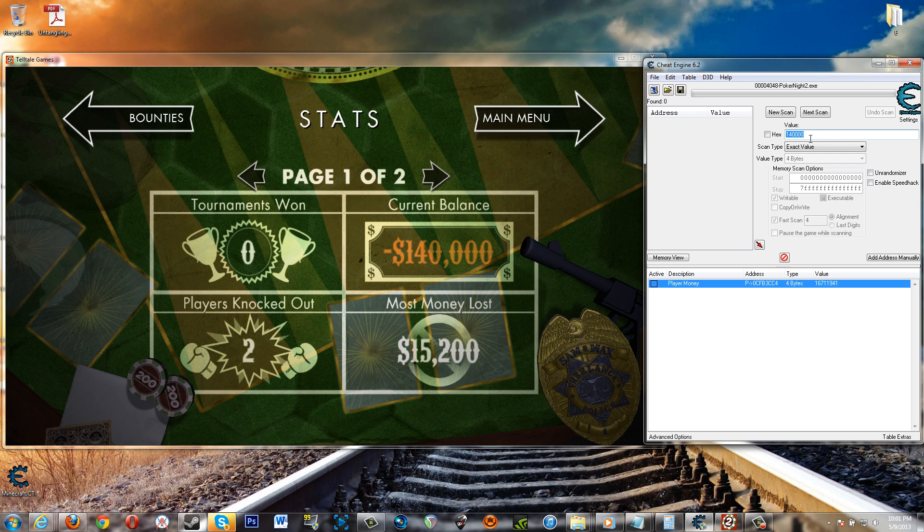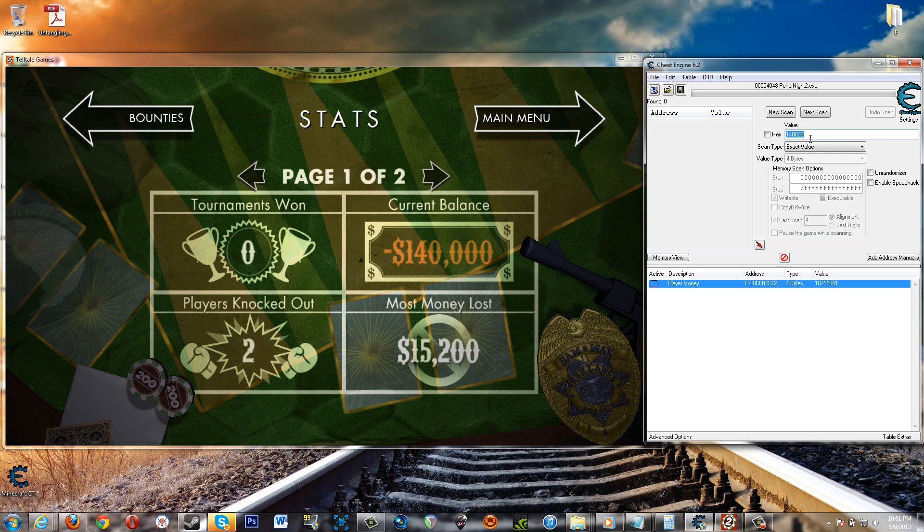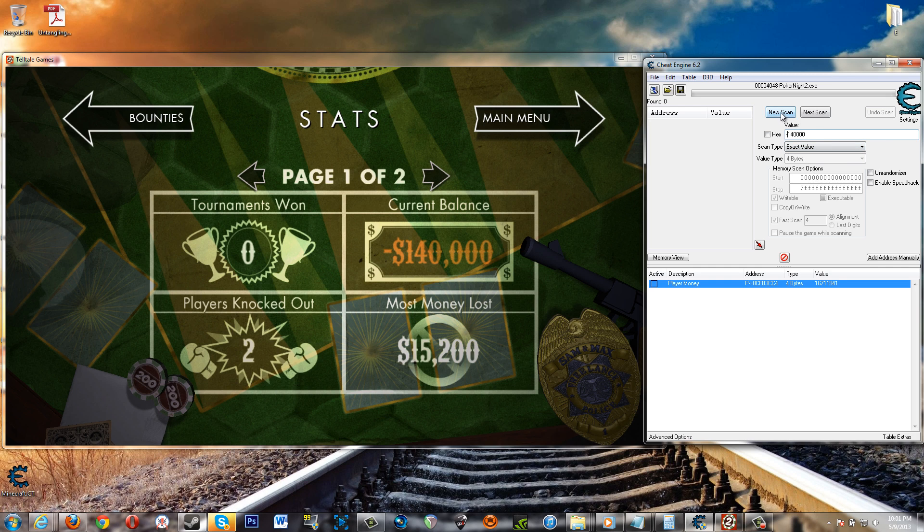So basically the reason for that is something called signed and unsigned integers. If you're a programmer you already know what that is. If you're not, basically the way that a computer recognizes a number as being a negative number is different than how you're used to it. So you can't just type in negative 140,000 here and then do a new scan. This came up but this is not related to that as I'll show you in a moment.